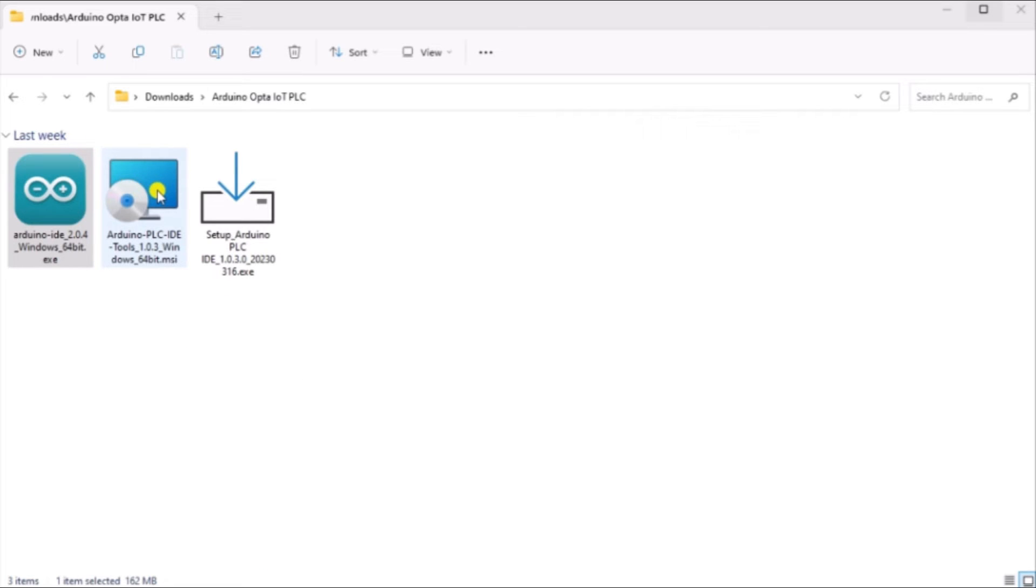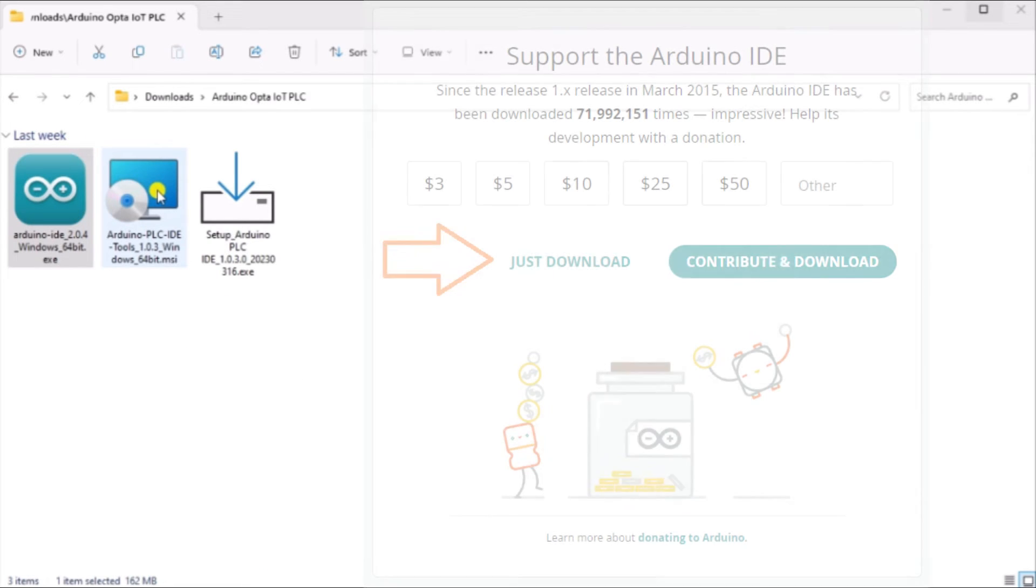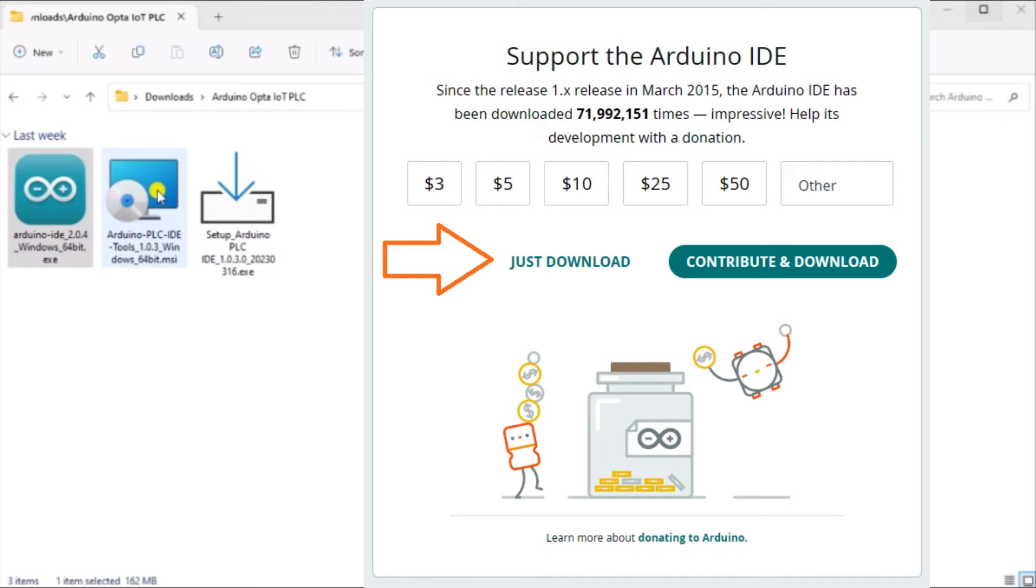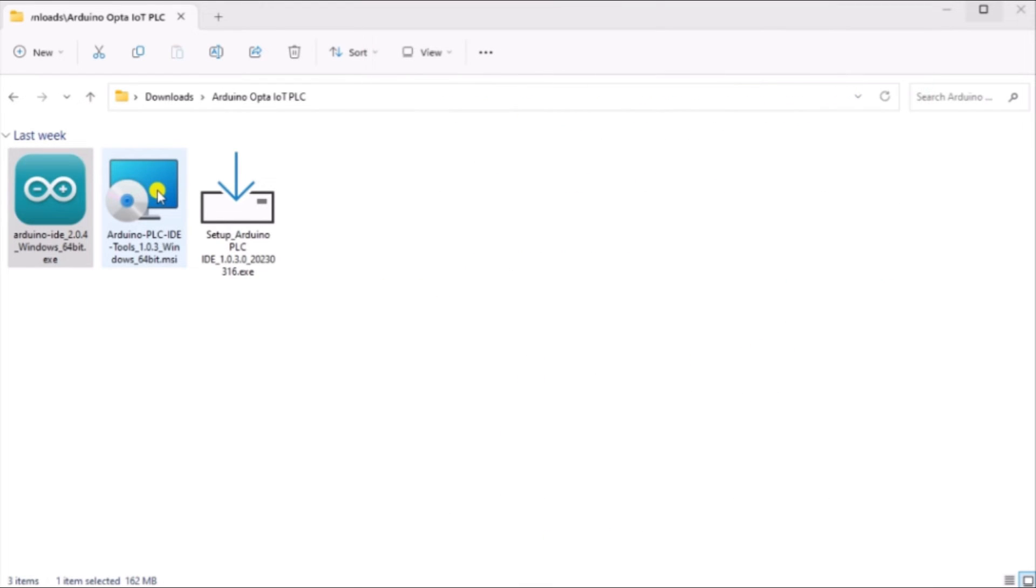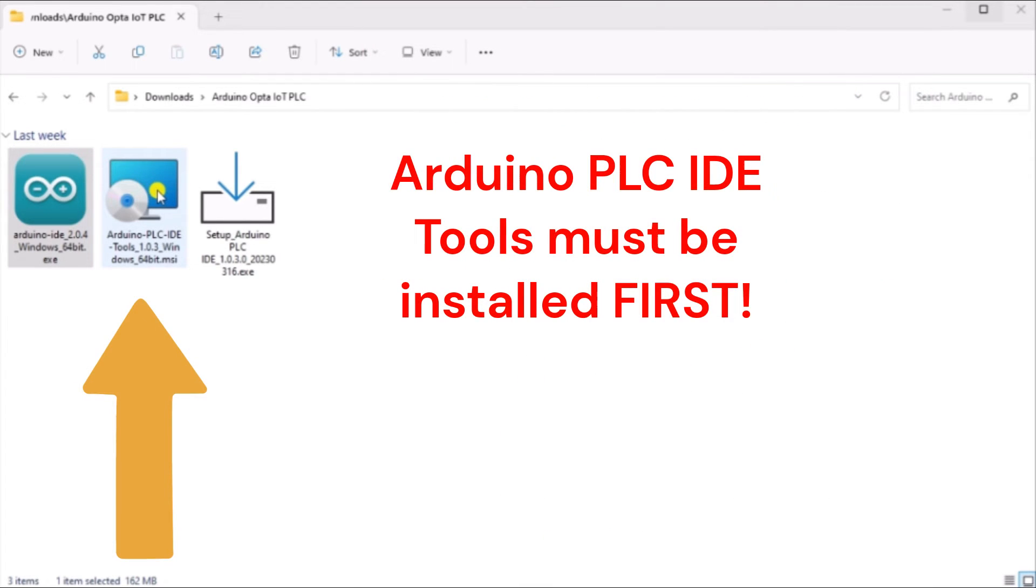Once again, you'll get a donate screen when downloading these files. We can just hit download. Note that the Arduino PLC IDE tools must be installed before the PLC IDE. Double-click on the tools to start the installation of the software first.